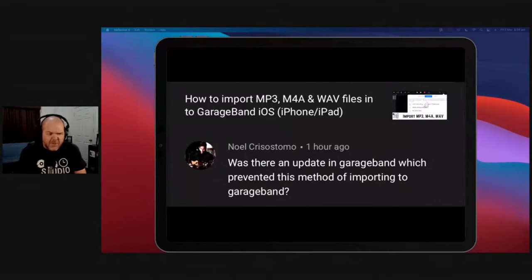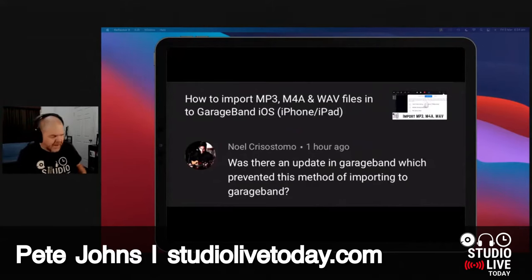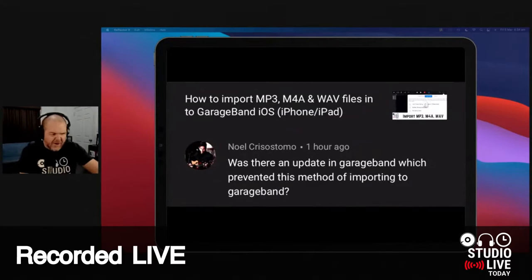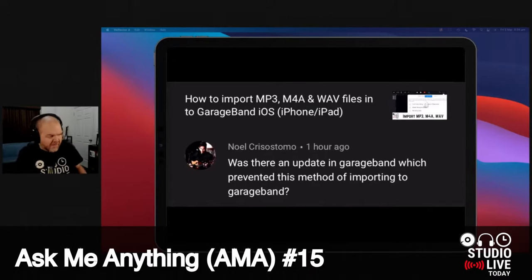I've got a question here. Was there an update in GarageBand which prevented the method of importing into GarageBand? Now, not that I know of. So this is importing your MP3s, your WAV files, your other files into GarageBand.